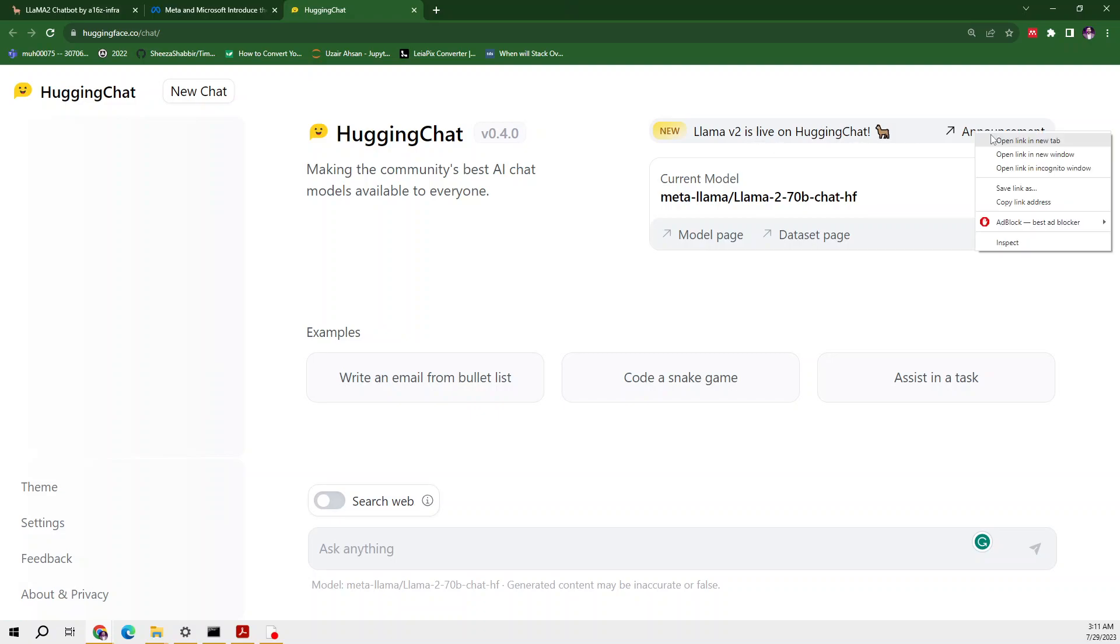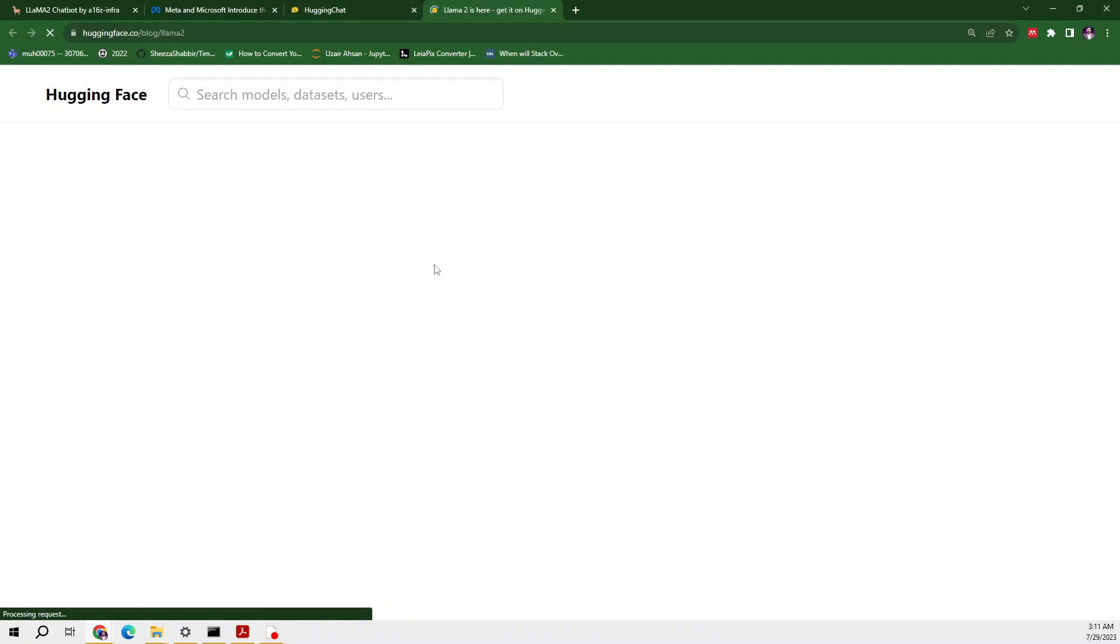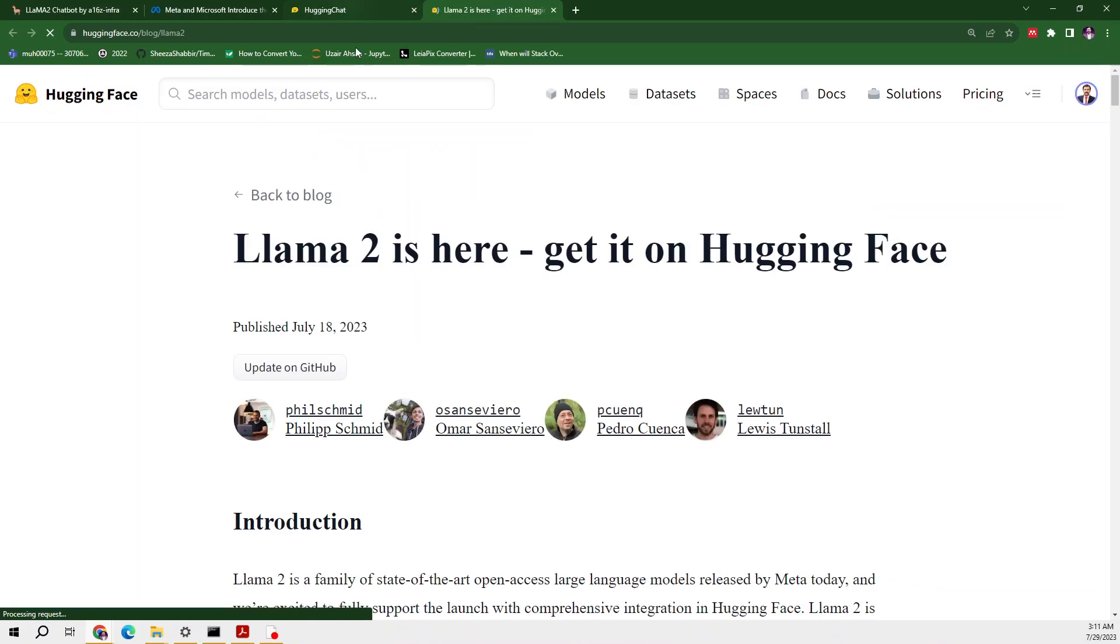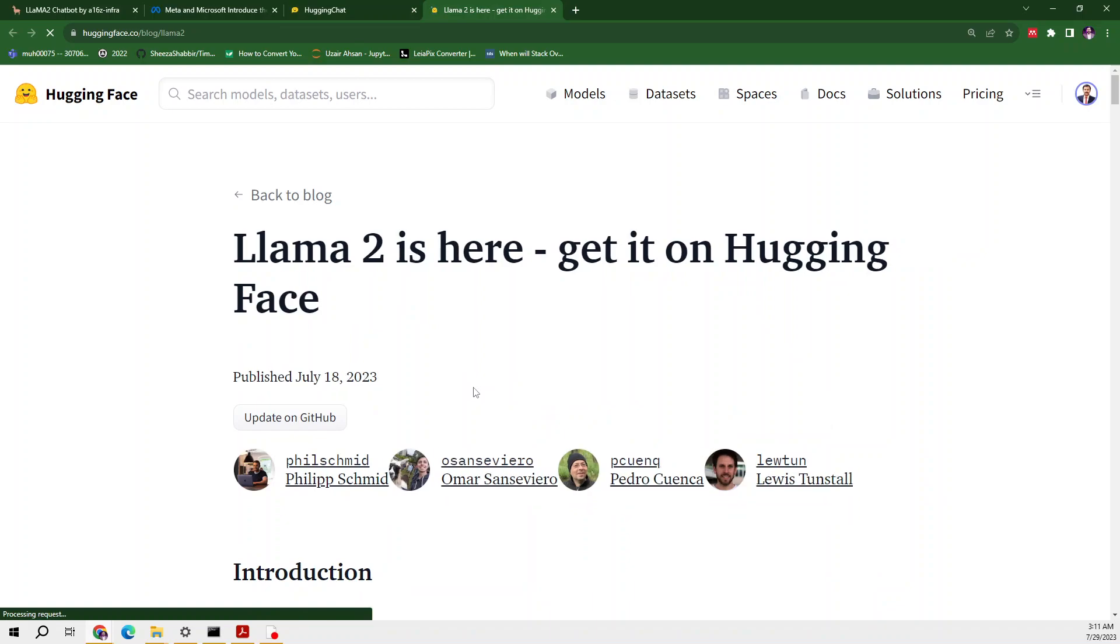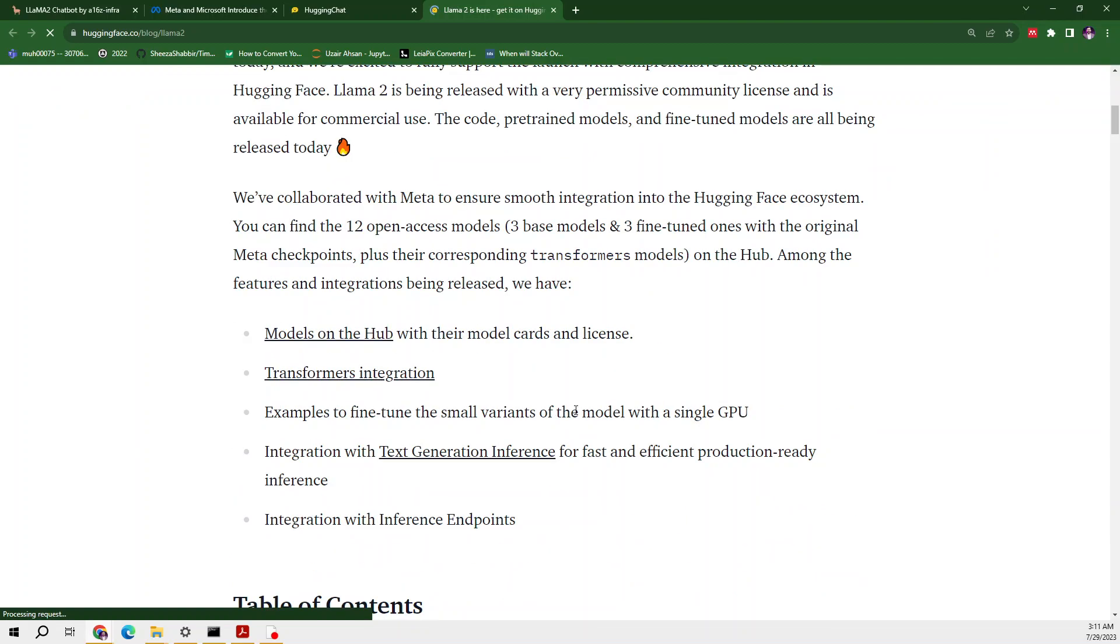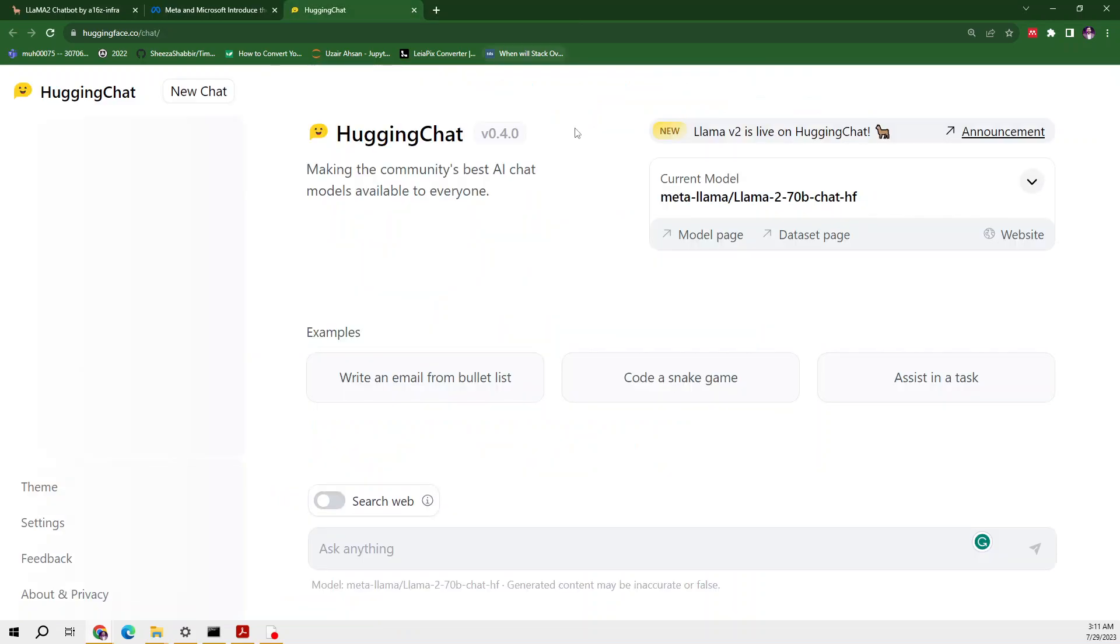From Hugging Face Chat they are saying that Llama 2 is live on Hugging Face, so they made an announcement. This announcement was made almost 11 days ago, but when it started it was not very well described and there were some lags in it.